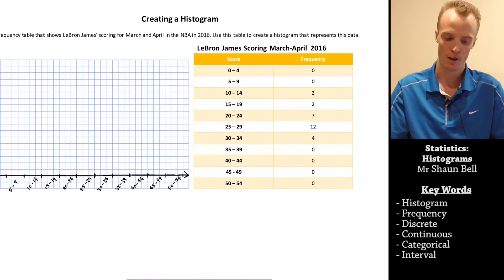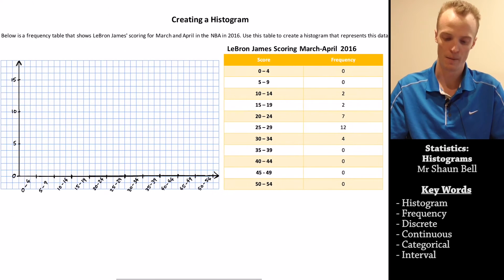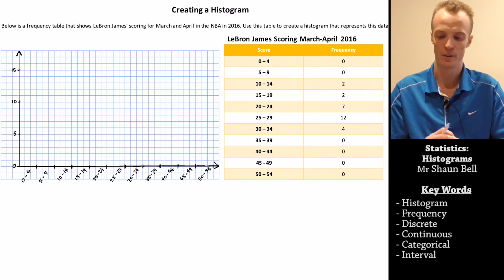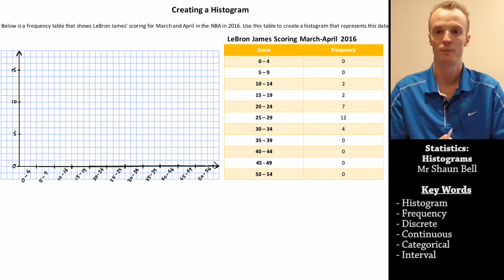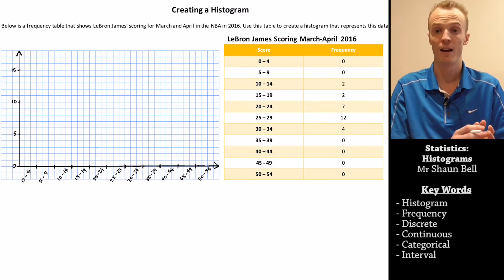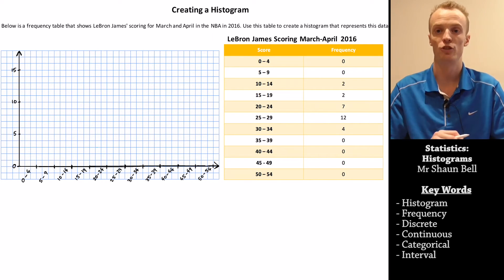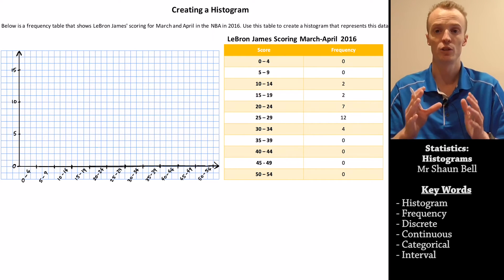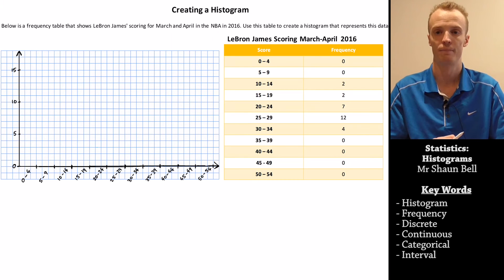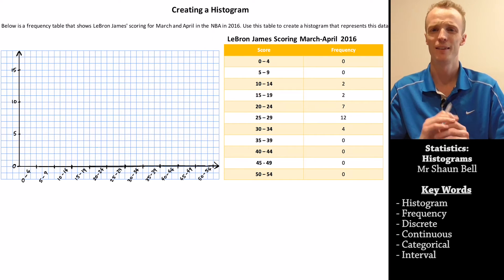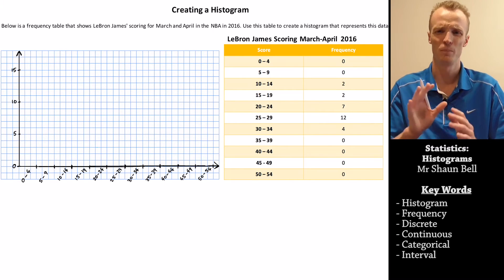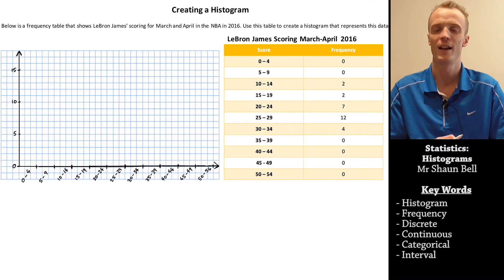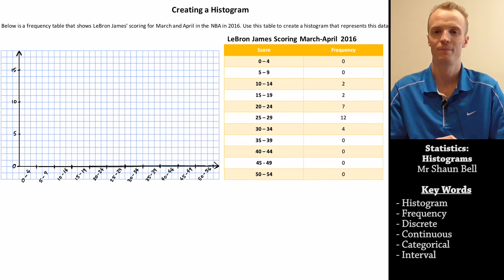Today, I'm going to demonstrate how we create a histogram using grouped discrete data. In my last video, you might remember that we created some frequency tables for the scoring of Steph Curry and LeBron James. I'm going to show you how we can take that frequency table and present it visually as a histogram. If you think you might know how to do this, pause the video now and have a go so you can compare with how I do it.